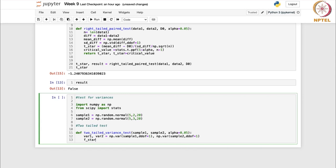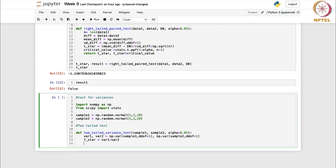The F-statistic, f_star, is the ratio of variance1 divided by variance2. We also compute the degrees of freedom: df1 is the length of sample1 minus 1, and df2 is the length of sample2 minus 1.